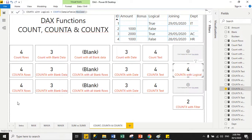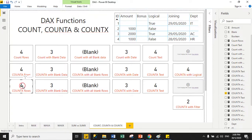Now let's move to COUNTX. COUNTX works similarly to COUNT but supports two arguments: the first is the table name, and the second is an expression. In the expression you can pass a column name, and it also supports the FILTER function.